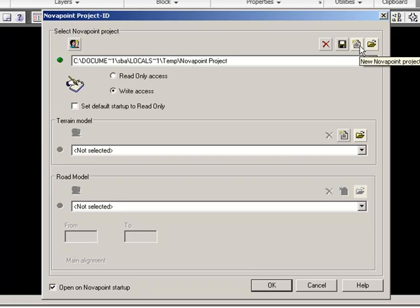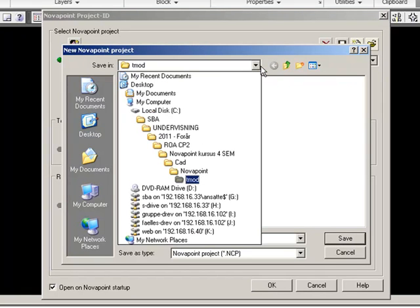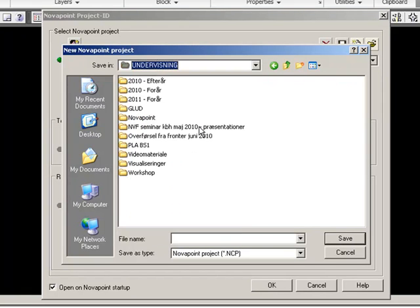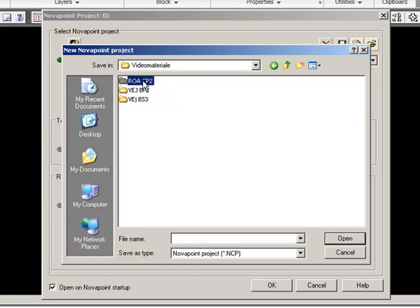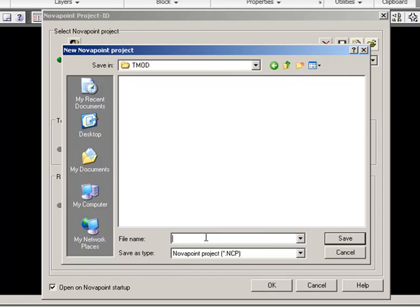To make a new one, this should be placed in the Tmode folder and given the name of your project.